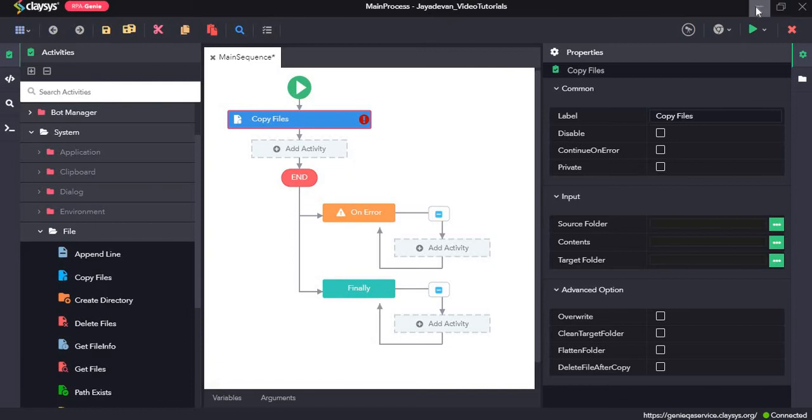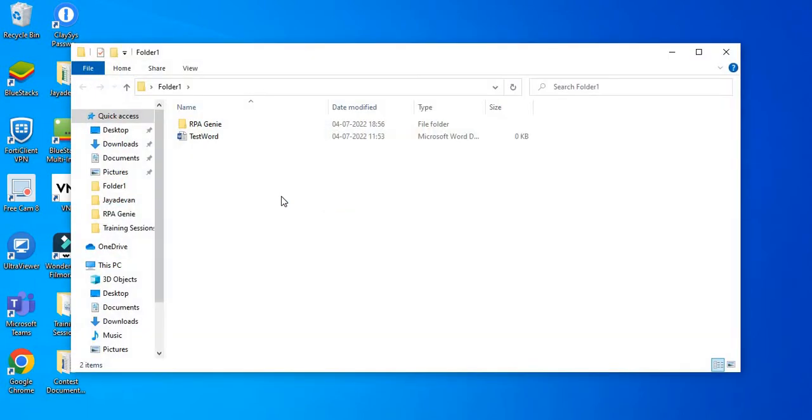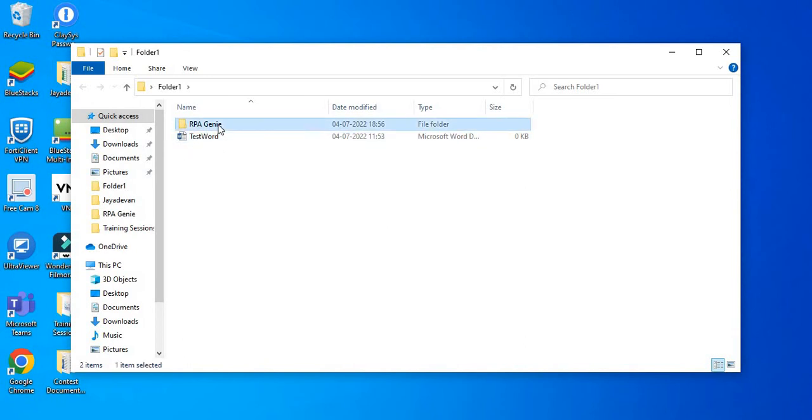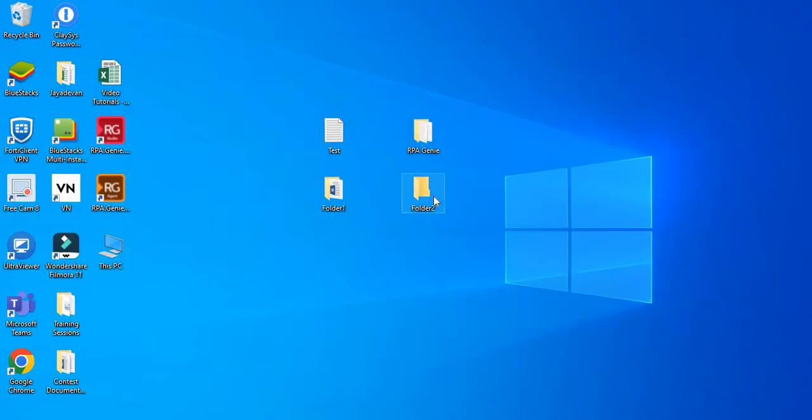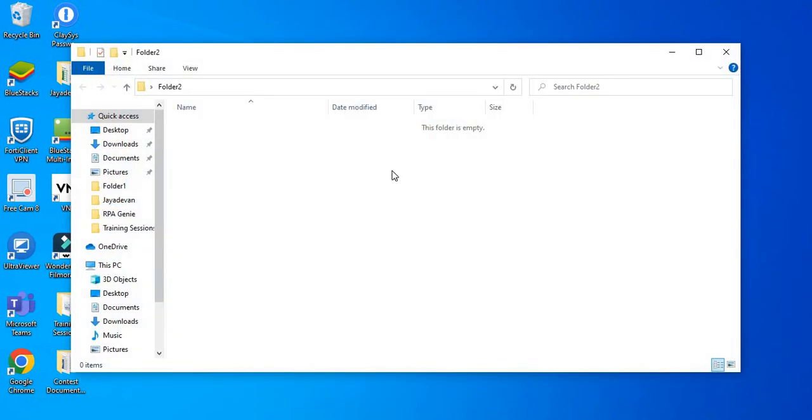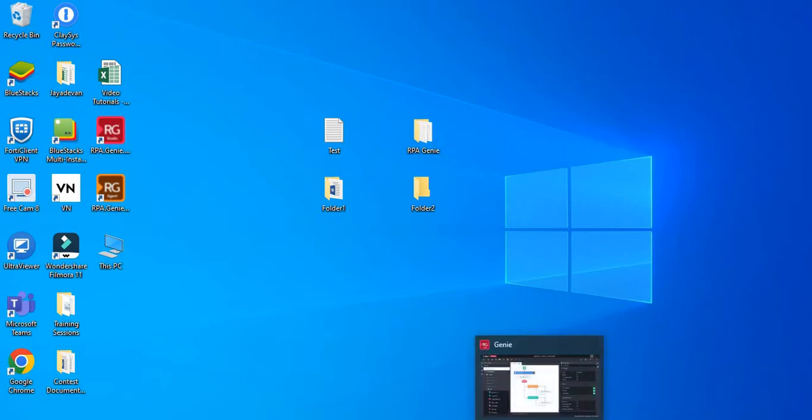So here on the desktop we have two folders, one is folder1 and the other is folder2. In folder1, we have file sync test word. So what we will do is we will copy this file and paste it to folder2 using the copy files activity in studio.